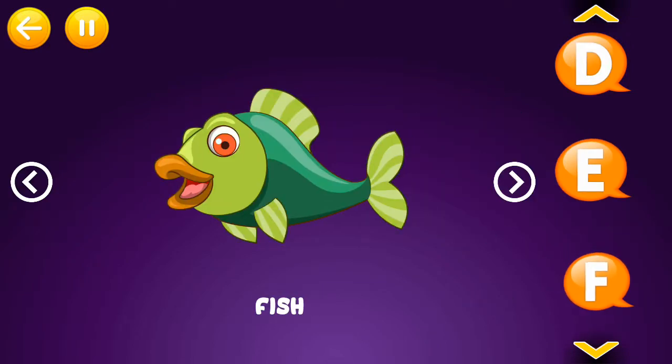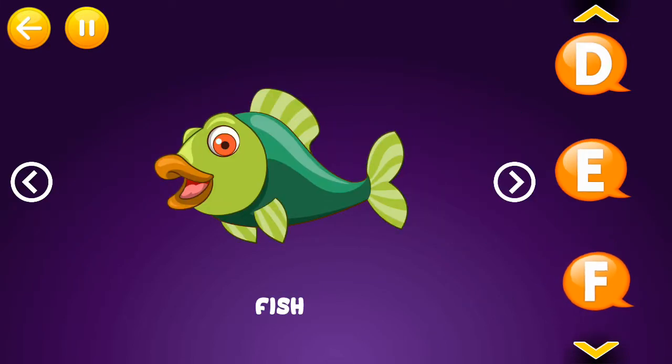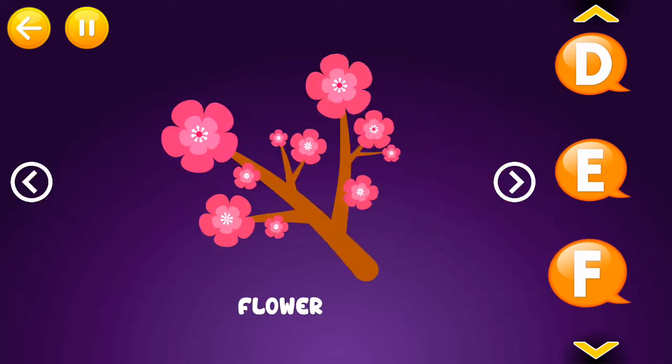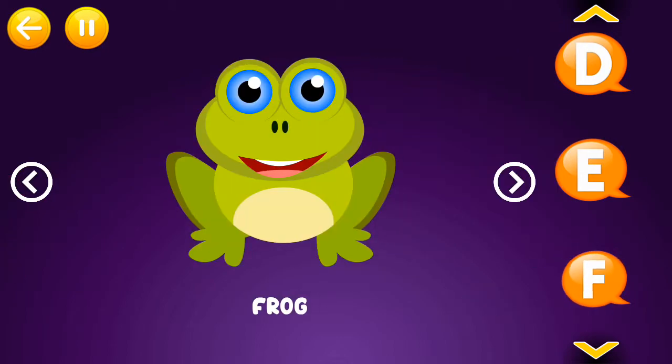F is for fish. F is for flower. F is for frog.